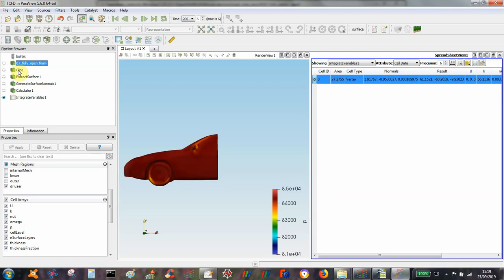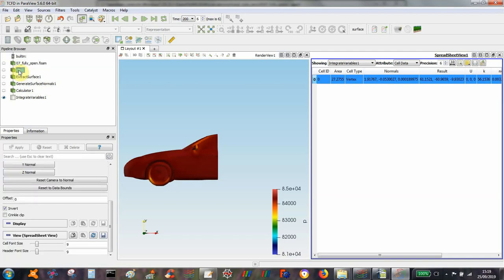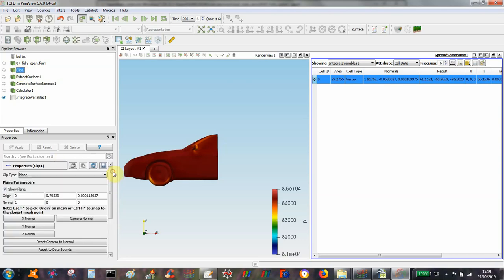So I'm interested in the whole vehicle but I'm also interested in dividing it into two and looking at the front and rear forces. So I've specified a clip but I can start off by looking at the whole vehicle.